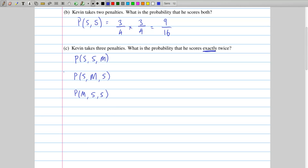Since these are 'or' type scenarios — one thing happens, or the second one happens, or the third one happens — you add all those probabilities together. We already know how to work out the probability of any one of these. For the first scenario, he scores the first, scores the second, then misses the third: multiply all those probabilities together — 3 over 4 times 3 over 4 times 1 over 4, because the probability of missing is 1 over 4.